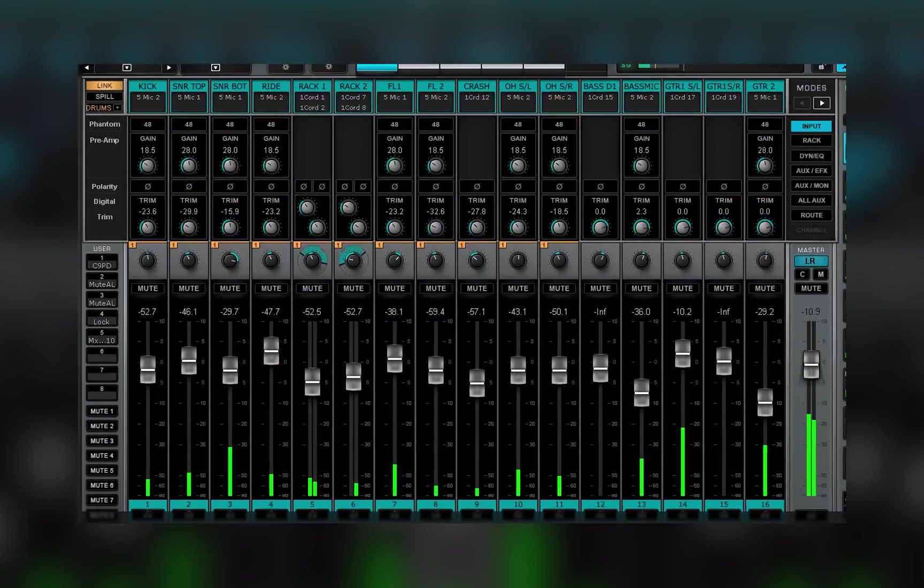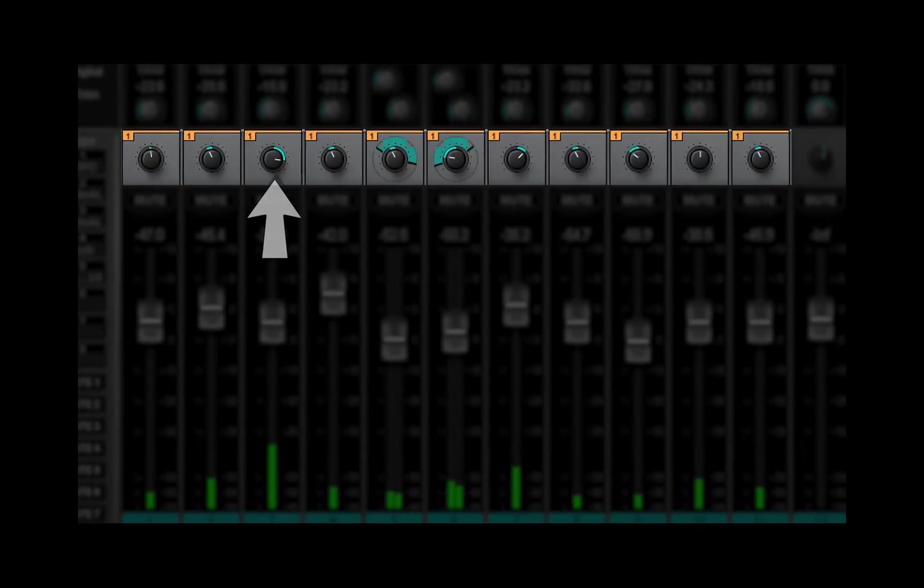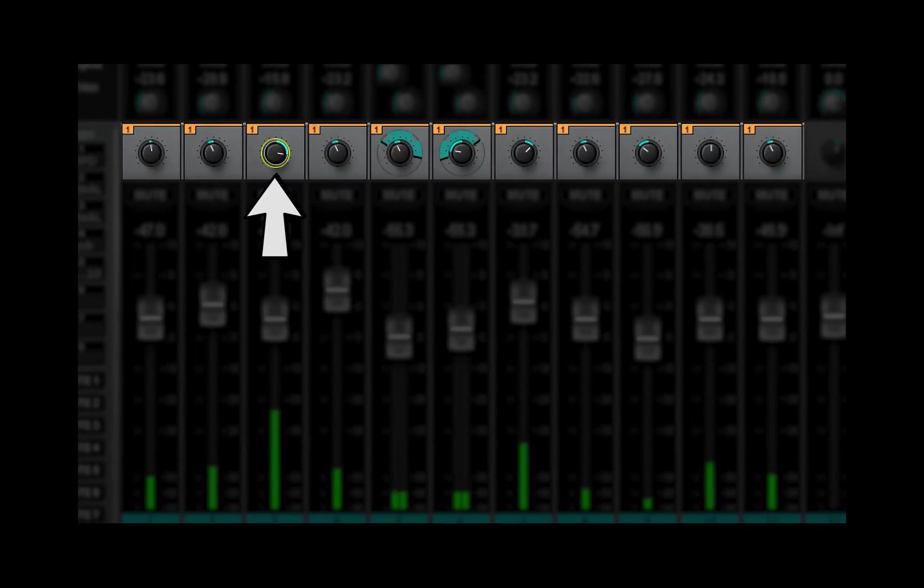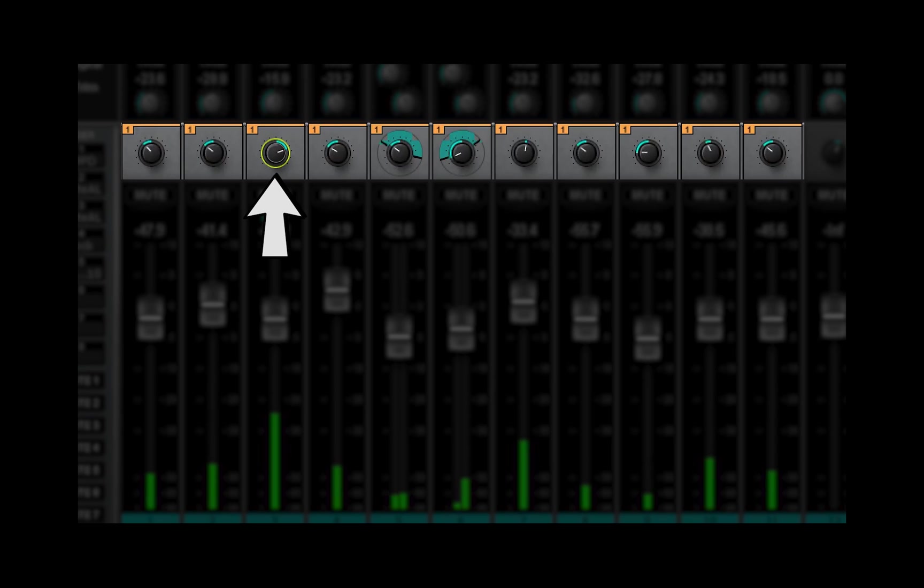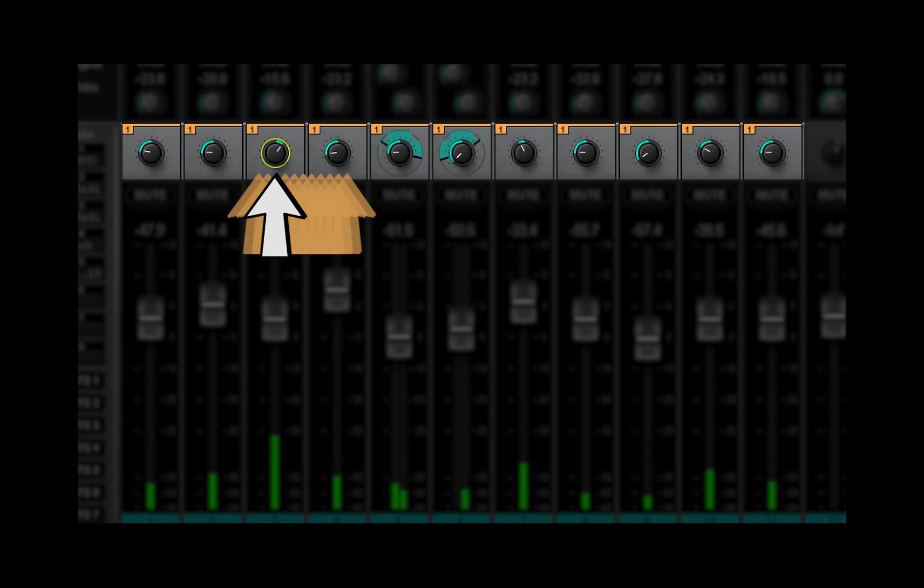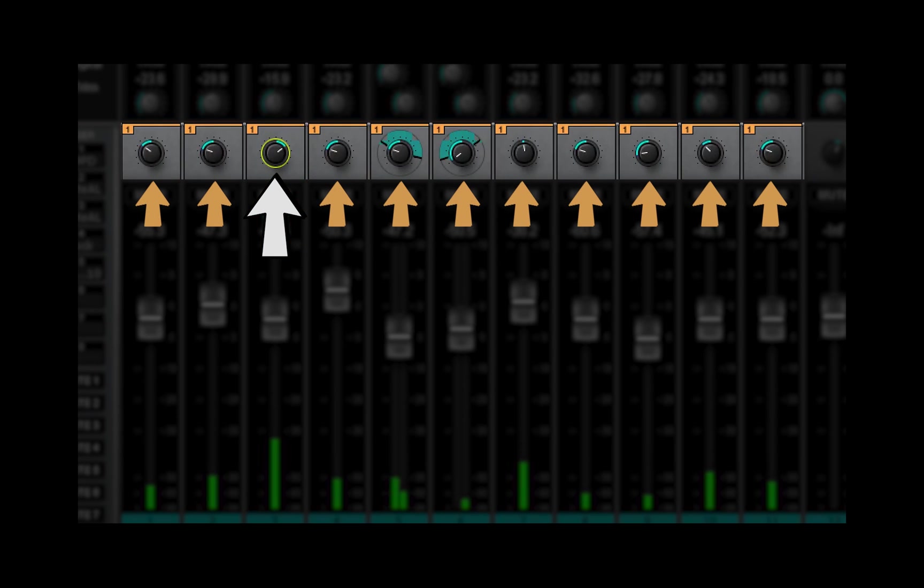In the next lesson, we'll wrap up our tour of the Mixer window. You'll learn how to use links to lock together the controls of several channels at once.